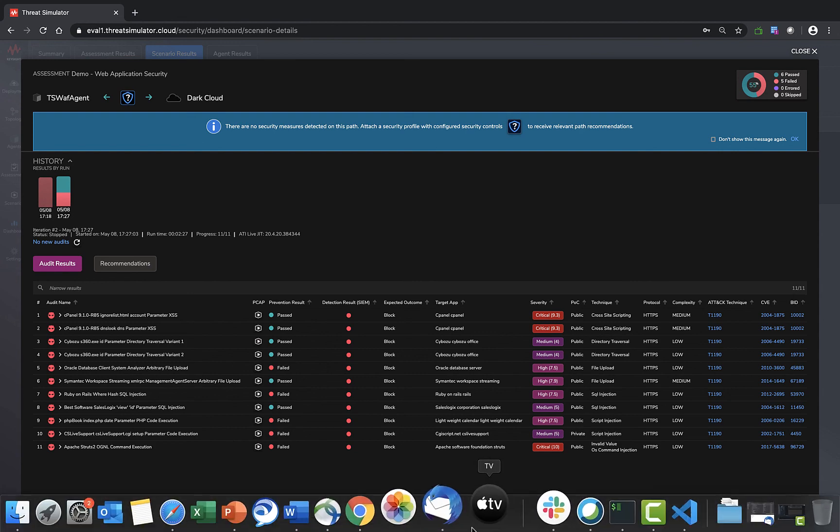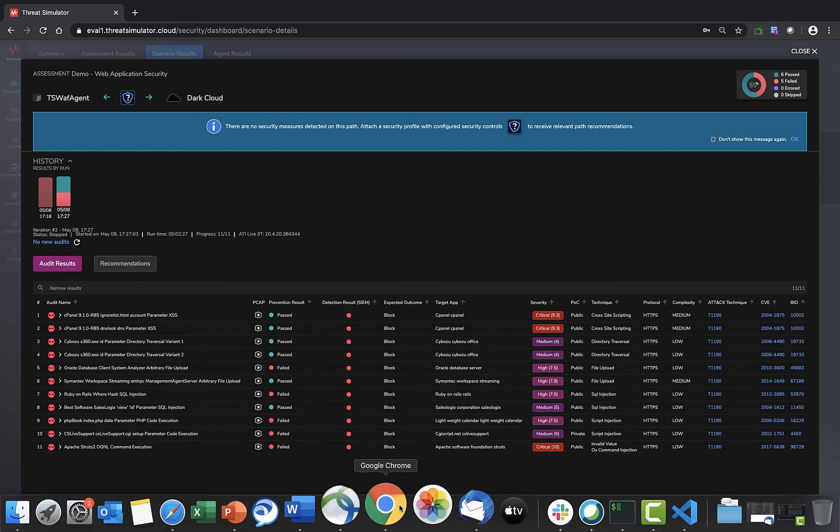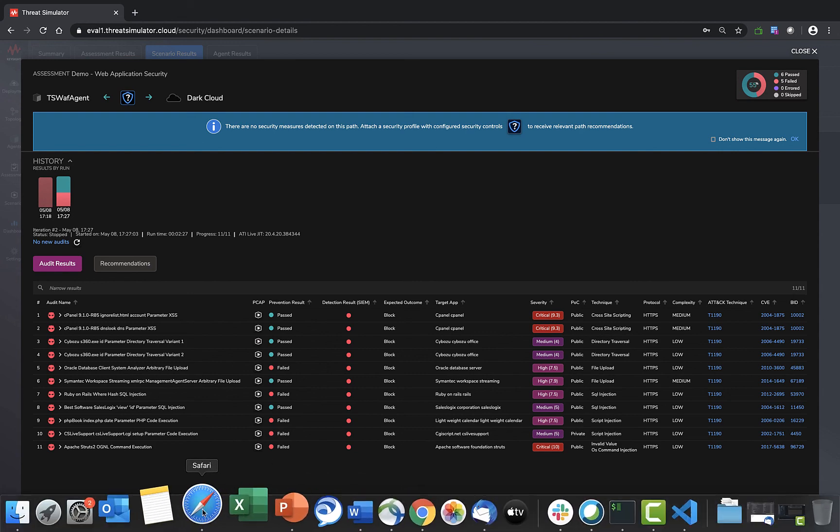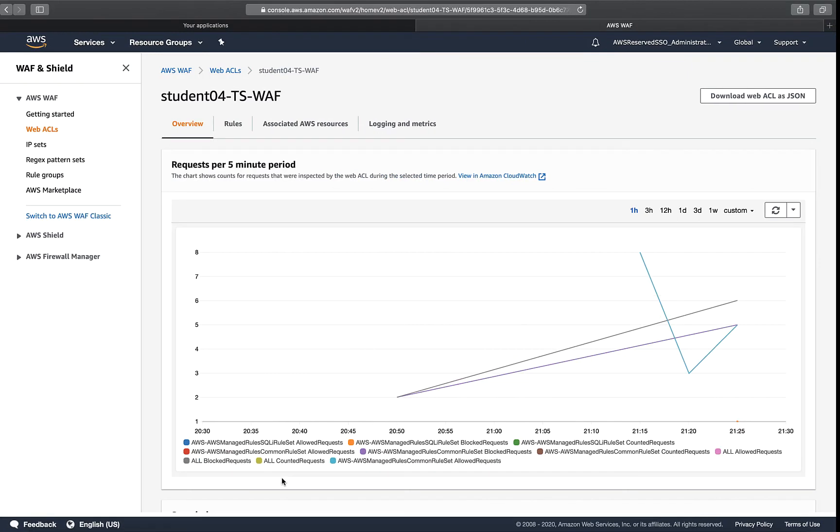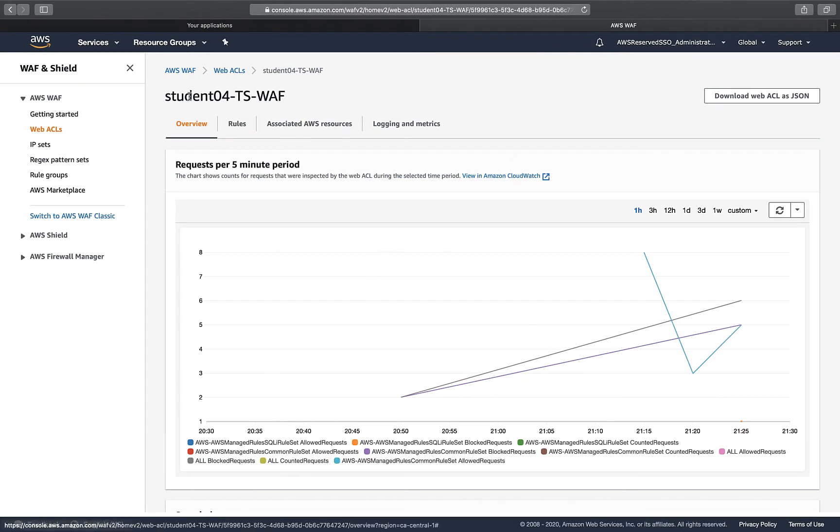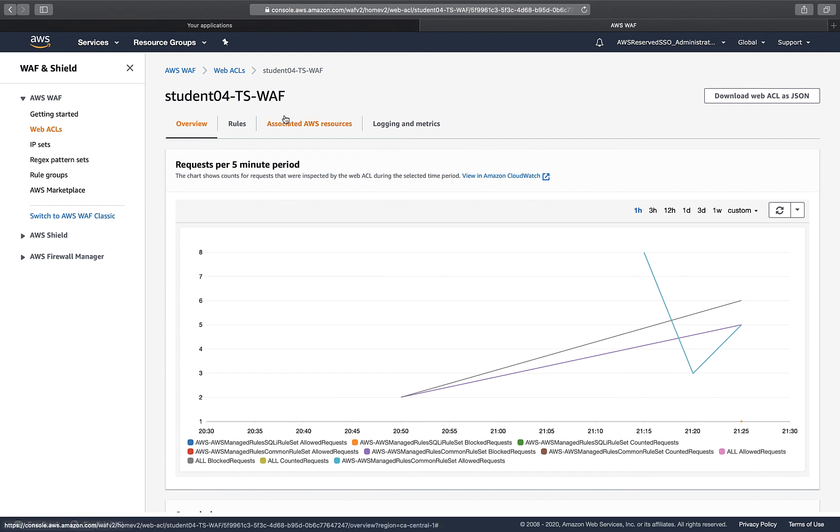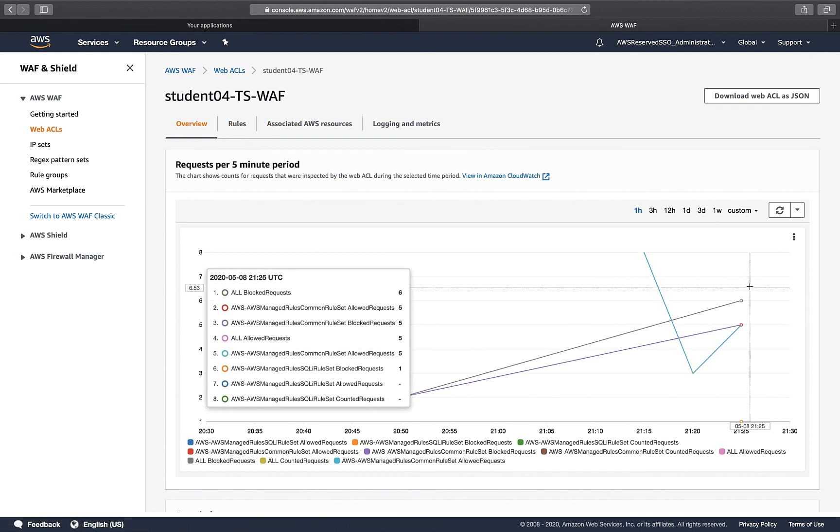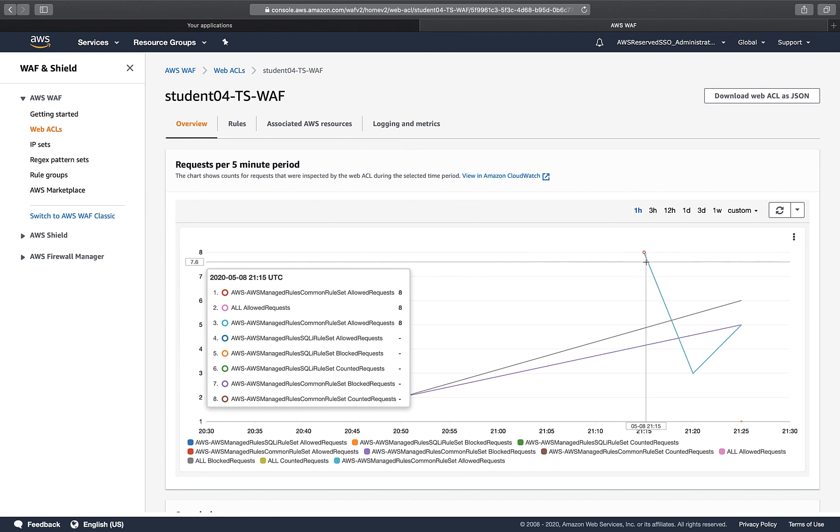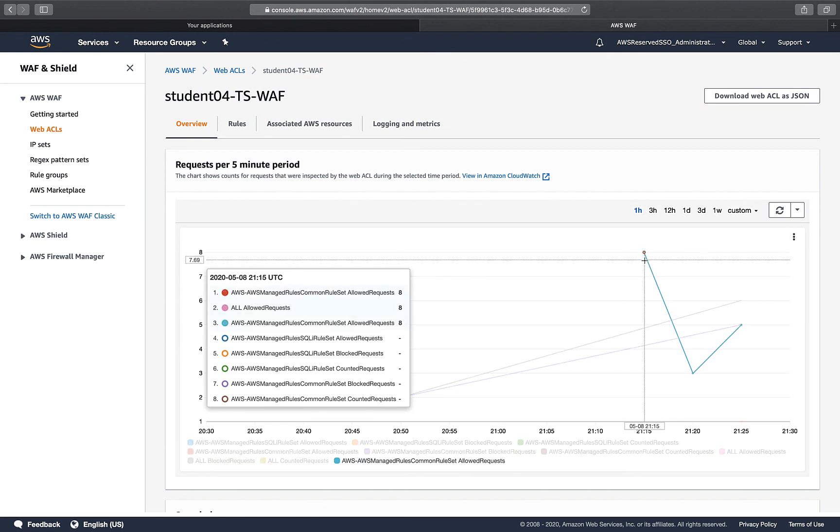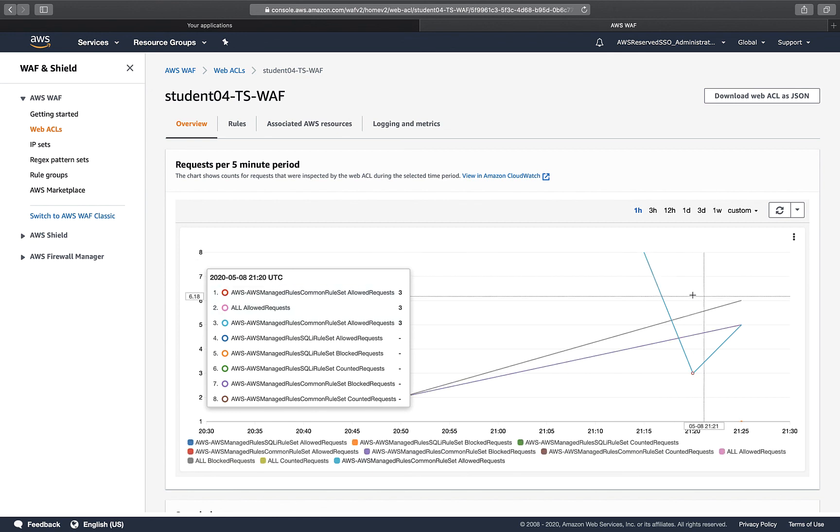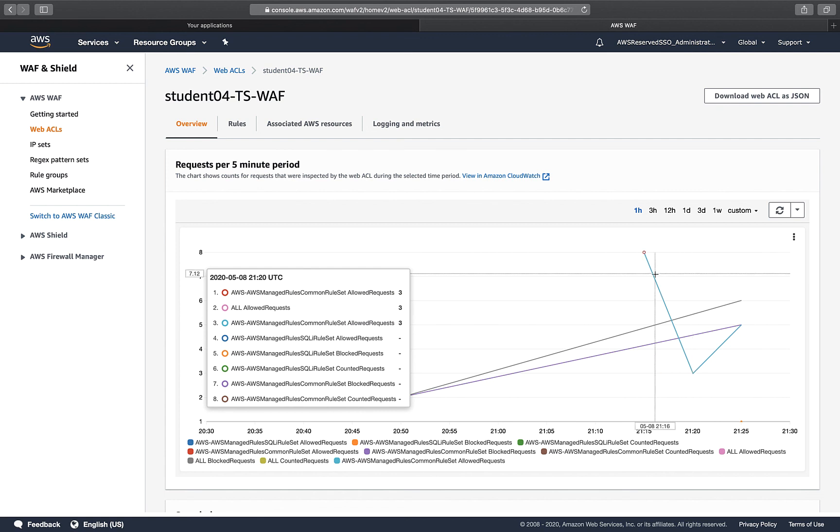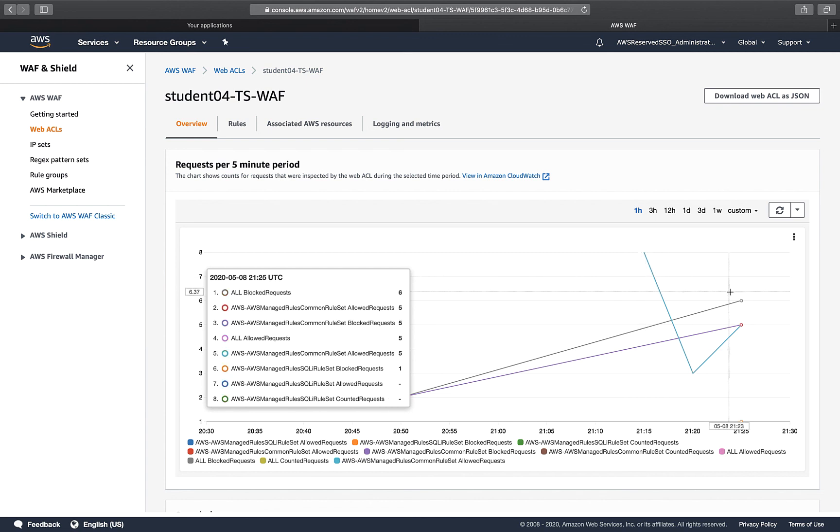Before we conclude, let's go back to the AWS. This is basically on the AWS WAF web ACL rules, there's a CloudWatch. You can see on this chart, my very first run, you can see eight and three together is 11 allowed. Remember that was the time when we didn't have any SQL injection or common rule set blocking enabled.